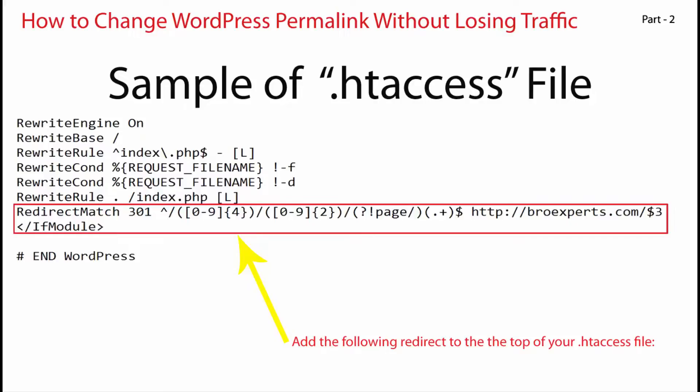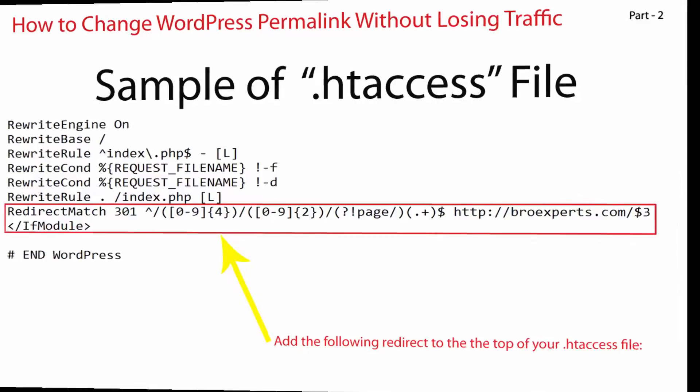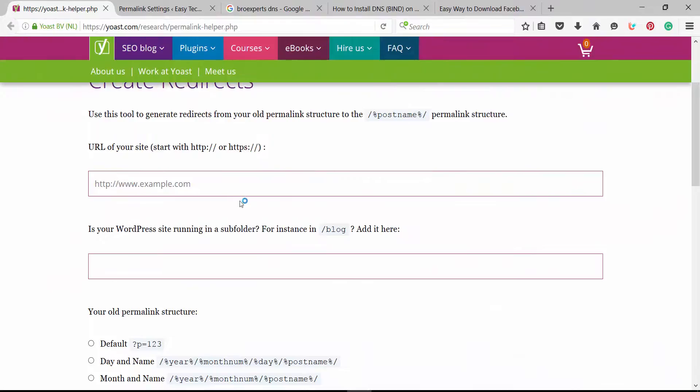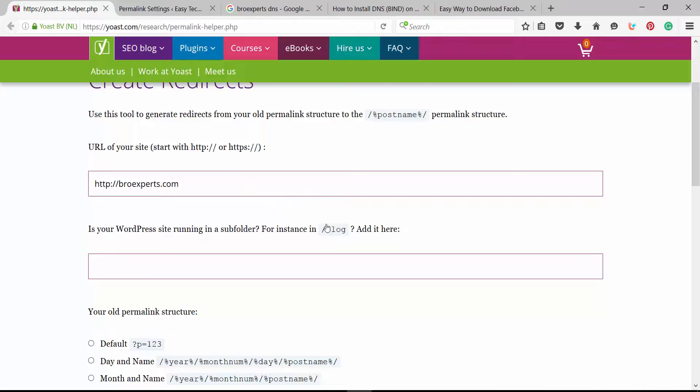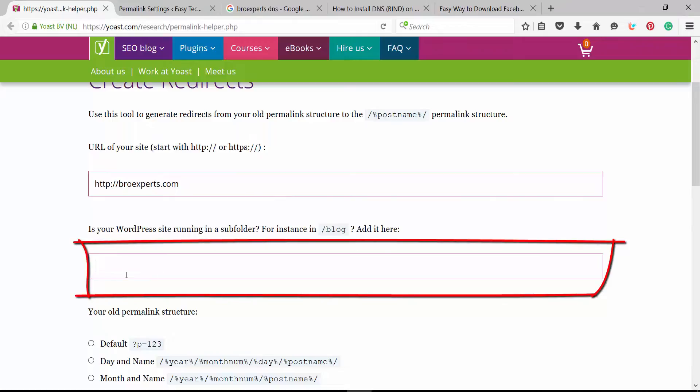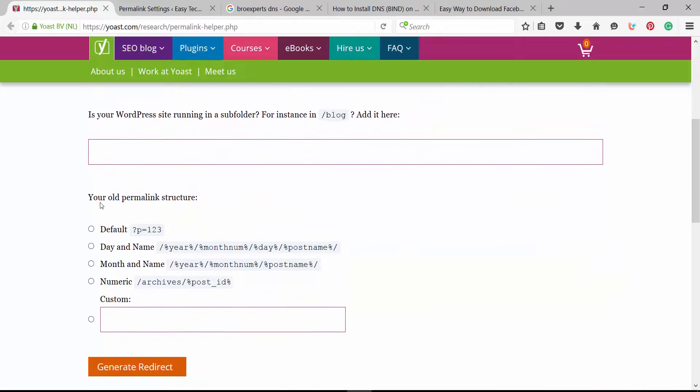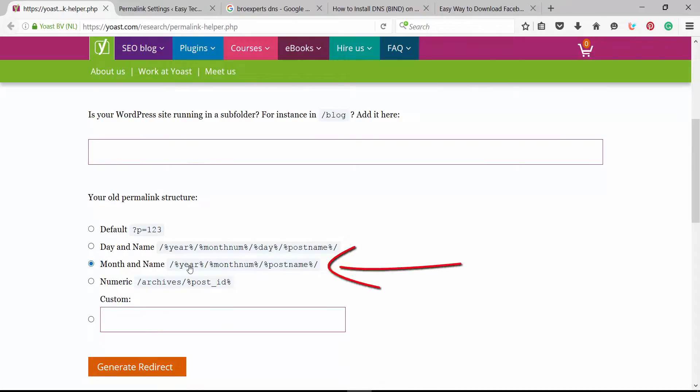So let's start. Go to the SEO permalink helper tool website. You can find this link in the description of this video. First type your website URL. Now if you have subfolders on your domain you can add here. Next you need to select your old permalink structure. In my case it's month and name so I will choose the same.